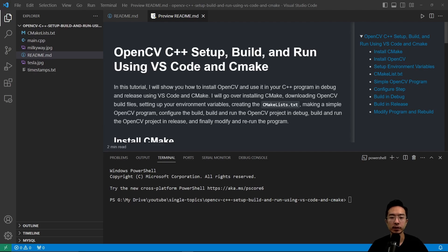Alright, in this video, I'm going to show you how to set up, build, and run your OpenCV C++ program using VS Code and CMake.